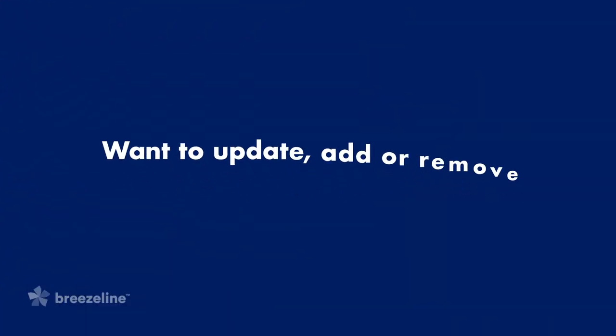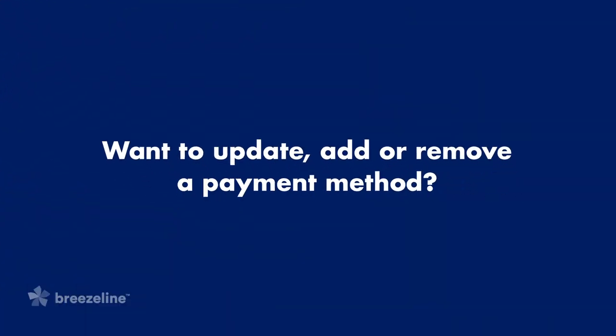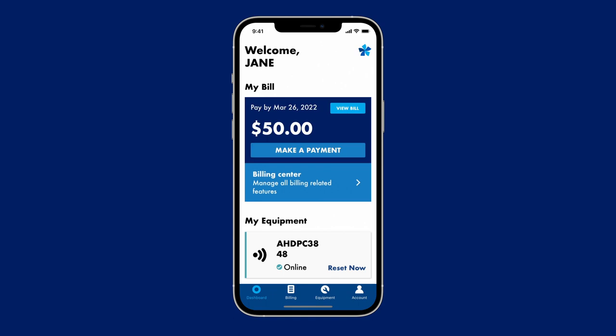Want to update, add, or remove a payment method? Open the MyBreezeLine app and navigate to the Billing Center by clicking Billing Center in the middle of the screen or the Billing icon along the bottom.